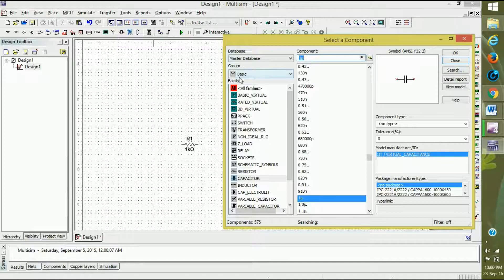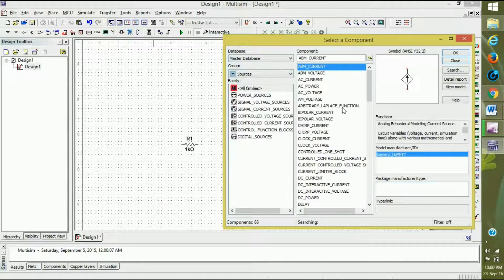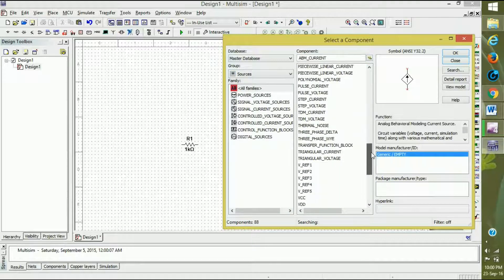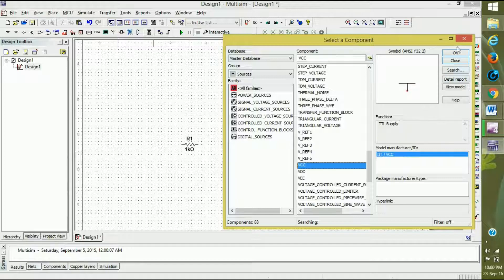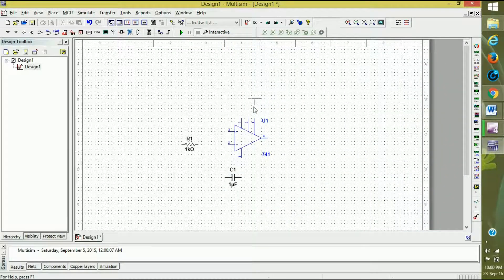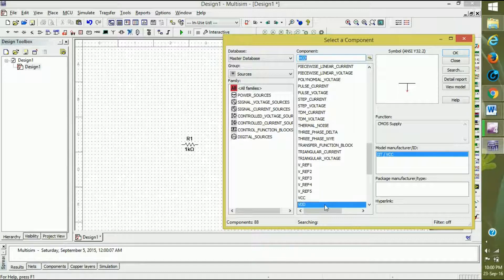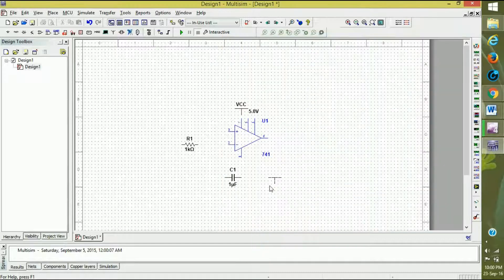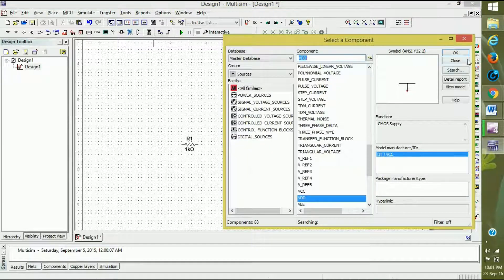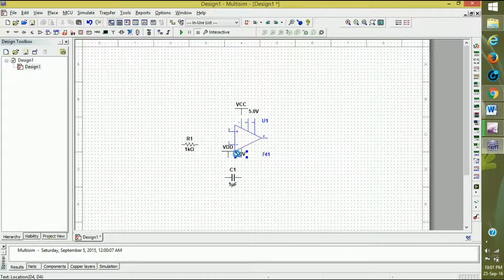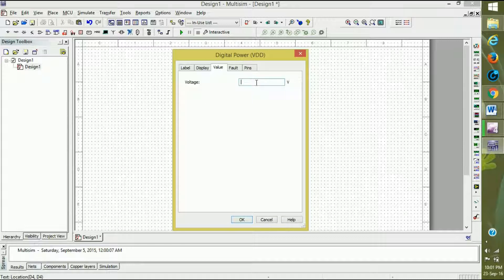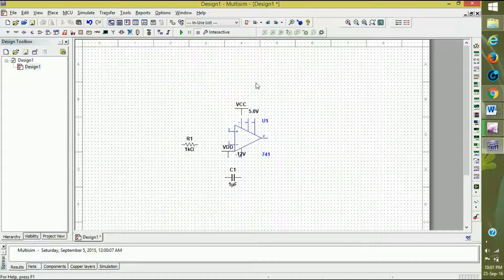We also want VCC and VDD power supplies. Go to sources and scroll down — you can see VCC and VDD; select them. Connect VCC to the 7th pin and VDD to the 4th pin. Now change the voltage to minus 12V and plus 12V.